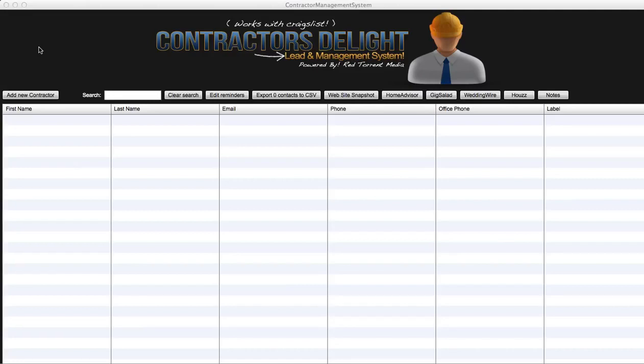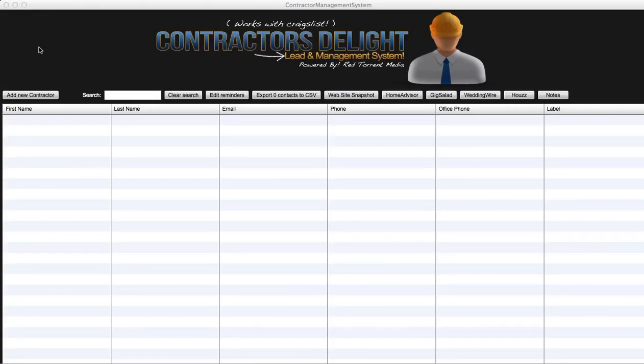This is a demo demonstration. This is Contractors Delight, the lead and management system built by my team Brett Torn Media and of course myself, Guillermo Mata. A little bit about Contractors Delight - it's a lead system.